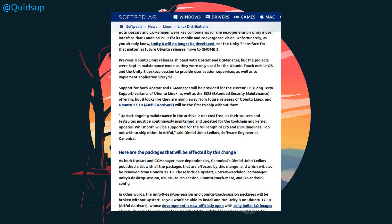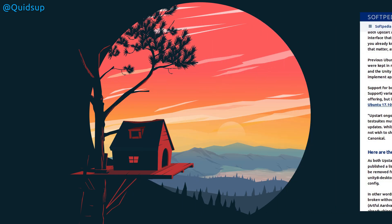I was a little bit surprised at the reasoning. Upstart ongoing maintenance in the archive is not cost-free, as their sources and test suites must be continually maintained and updated for the toolchain and kernel update. Whilst both will be supported for the long-term support release and extended support maintenance timelines, I do not wish to ship it in Artful, said Dimitri John Ledkov, software engineer at Canonical. I take it that the packages are not maintained by Debian. I wonder if the staff reductions in Canonical mean that they're just going to cut things out that are not necessary to the ongoing support of Ubuntu with its main desktop of GNOME.